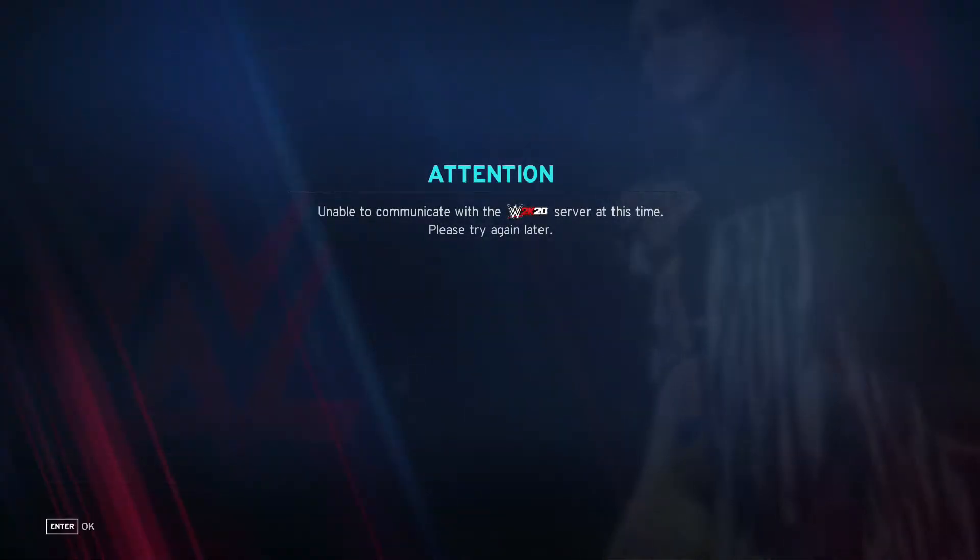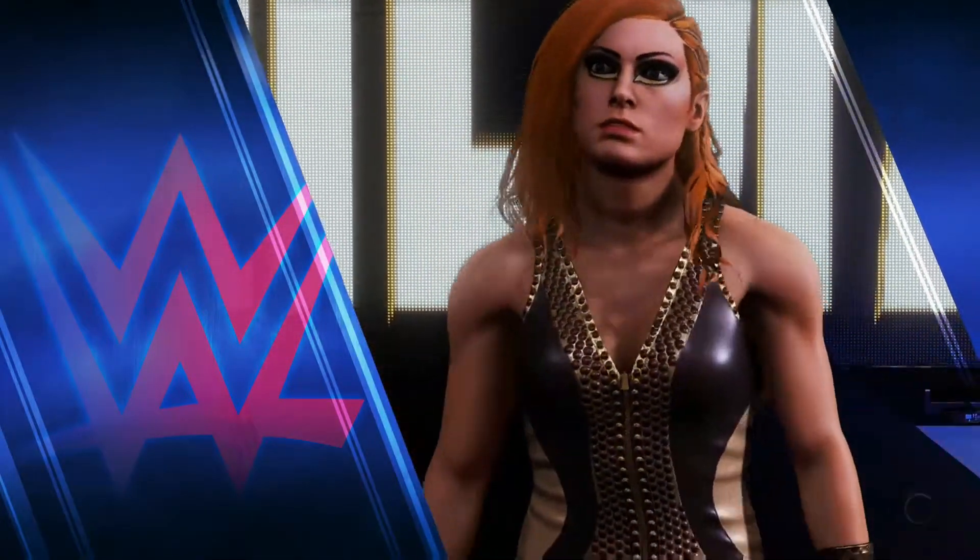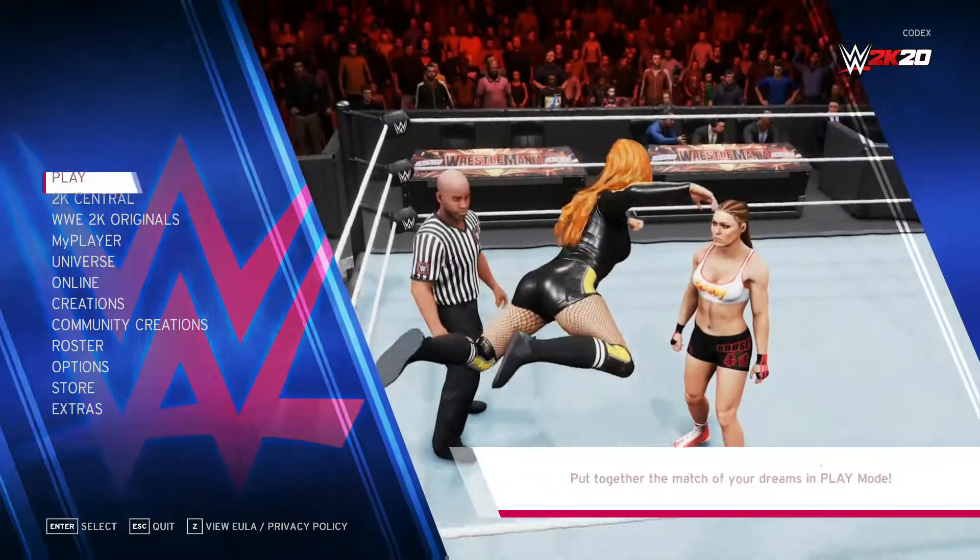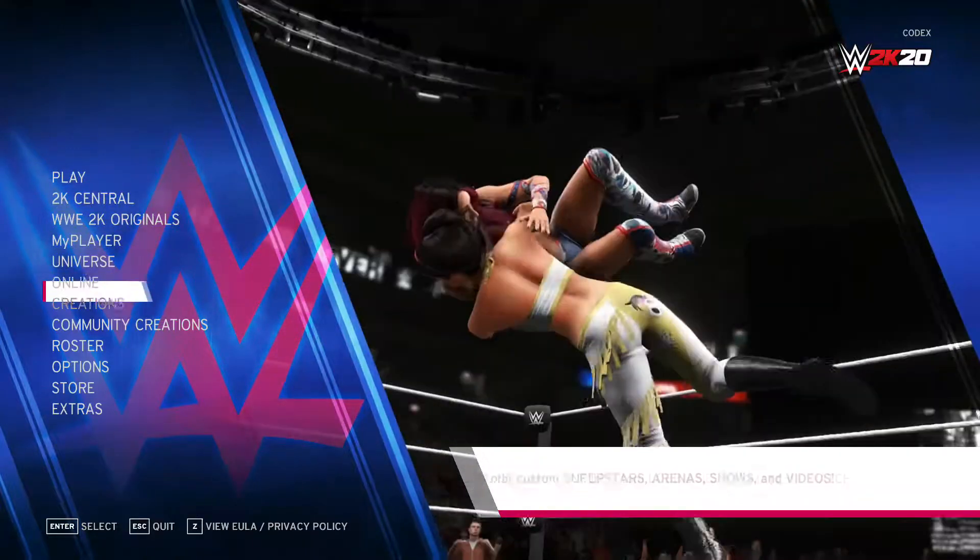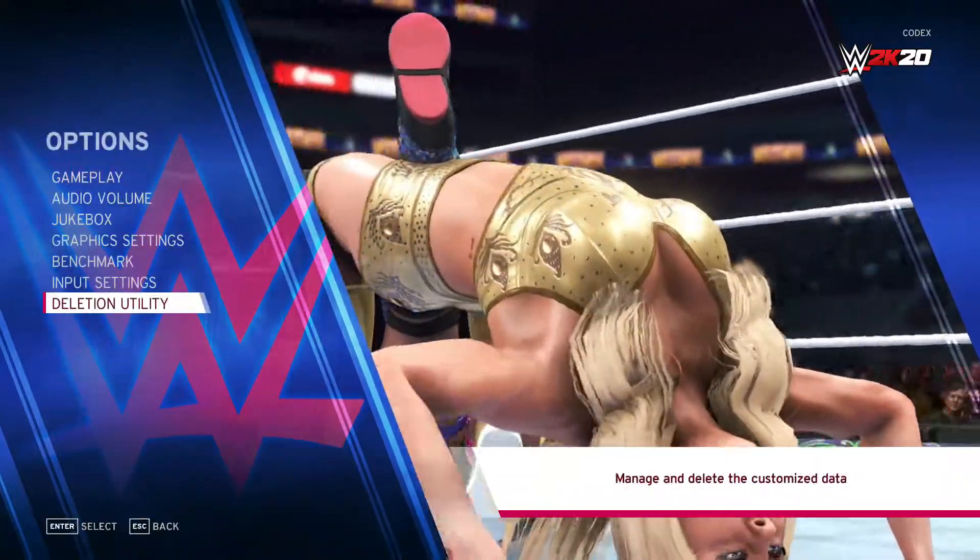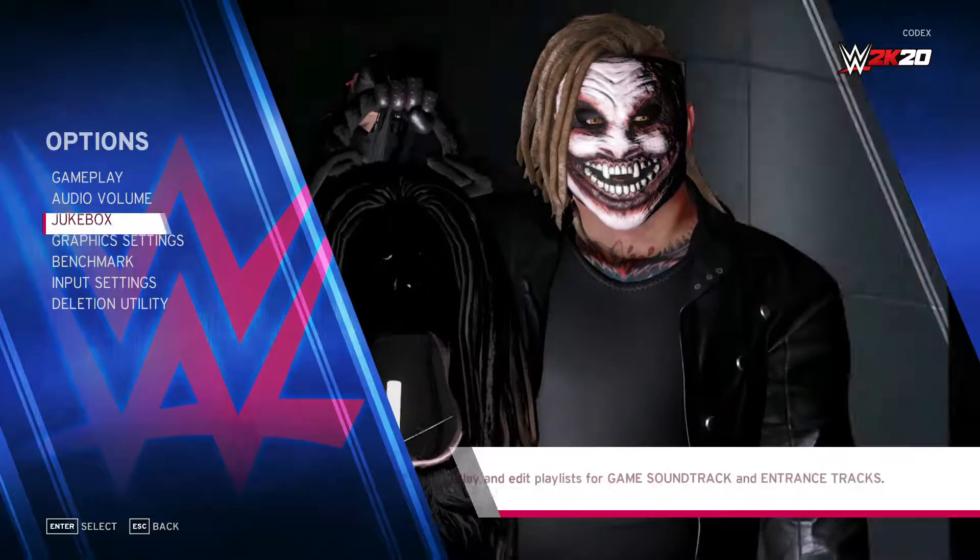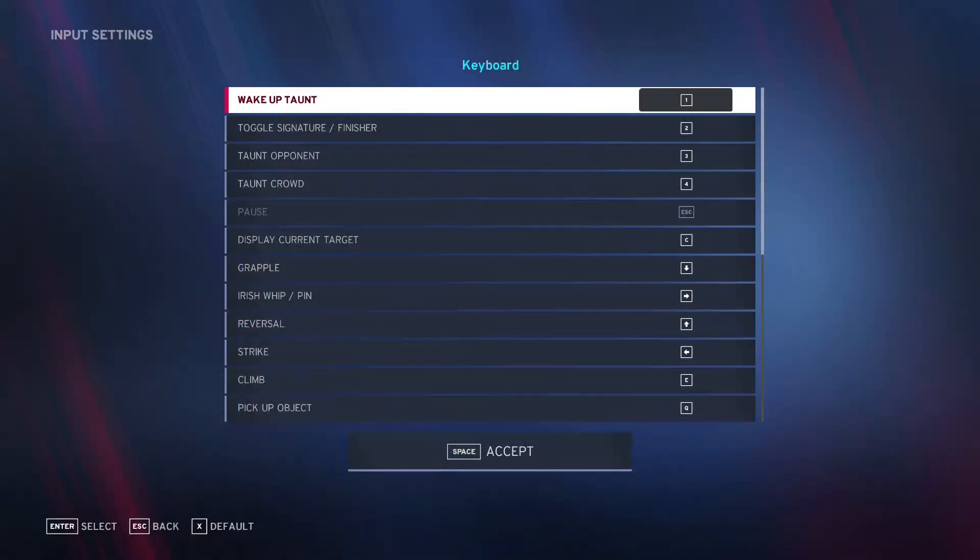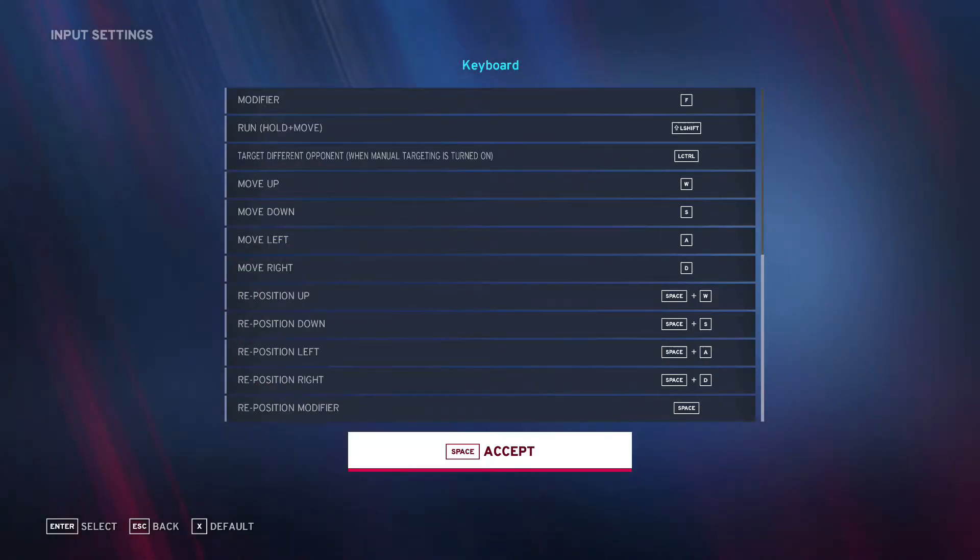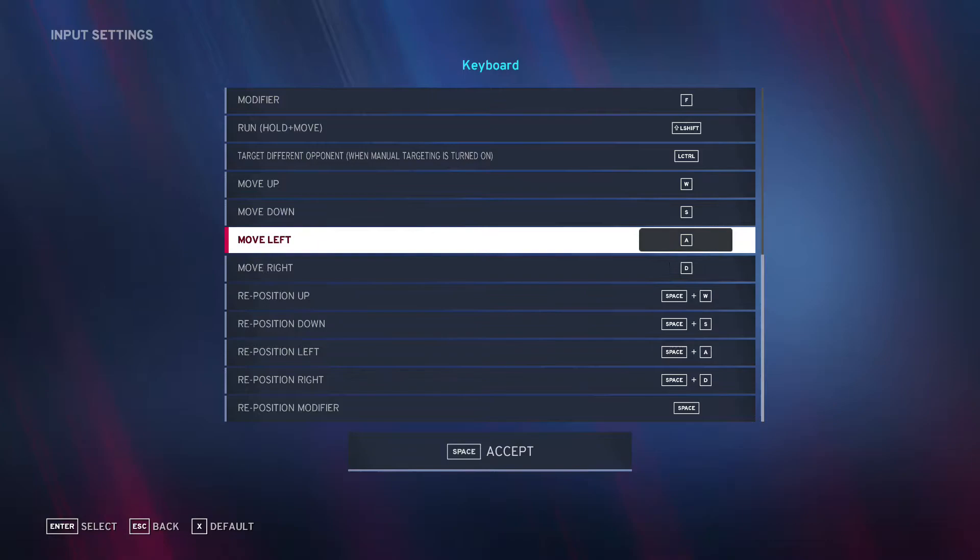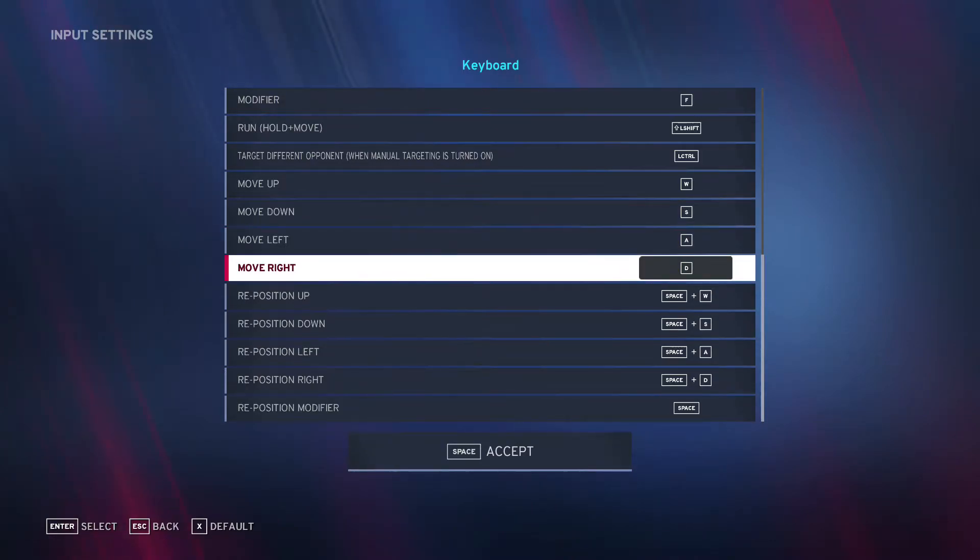Let's check the controls. Options, input settings here. So yeah, controls are changed now.